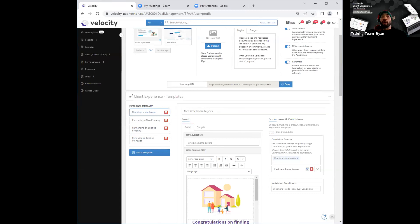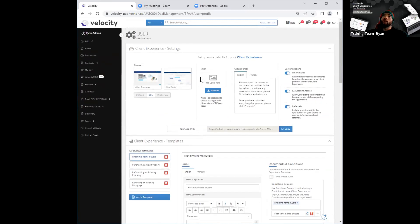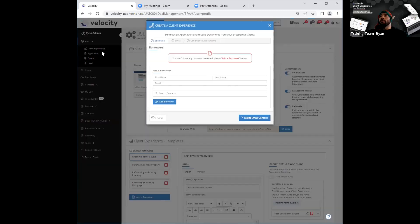Now, let's look at how to send this client experience. First, underneath Velocity over here, you'll see your name. The first option underneath your name is going to be 'add.' When I click on add, your first option under add will be 'client experience.' If I go ahead and click on client experience, this will then open up a window where I'm going to go ahead and create this client experience that I'm going to send out to the specific client.